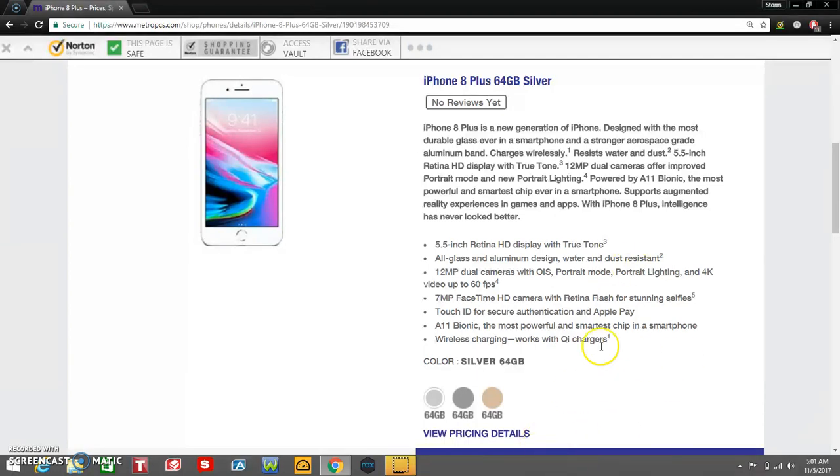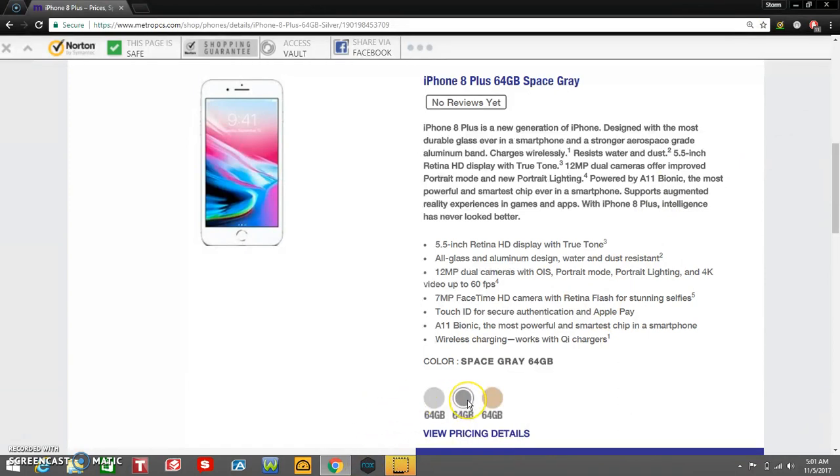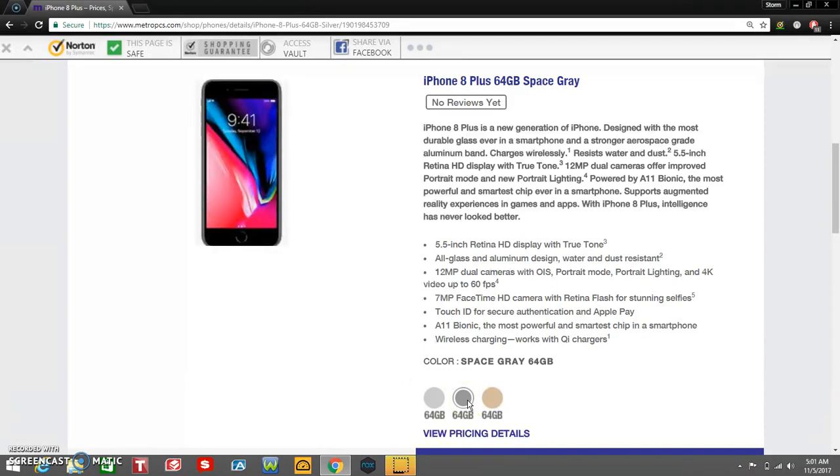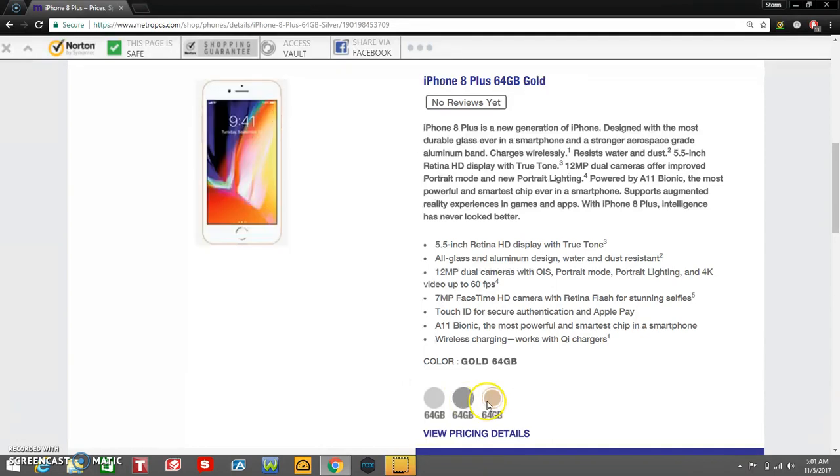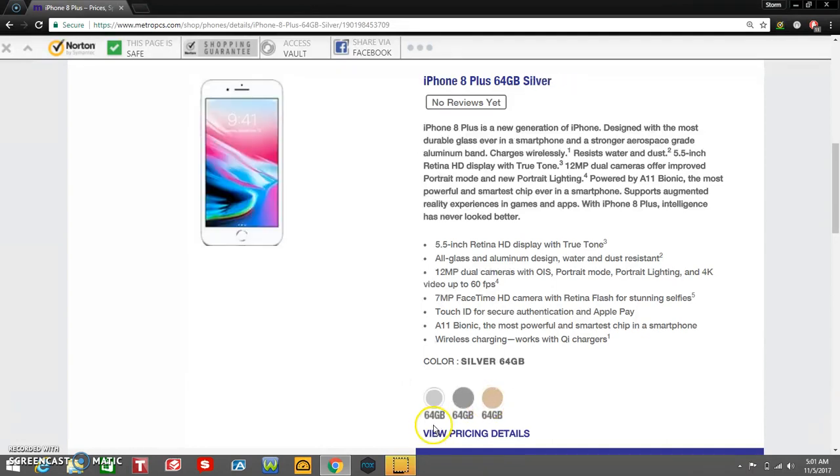So you got the silver right here that's highlighted with my mouse. You got the silver there, you got the space gray, and you got the gold right here. Like I said, it's available in 64 gigs only. So pick your color.